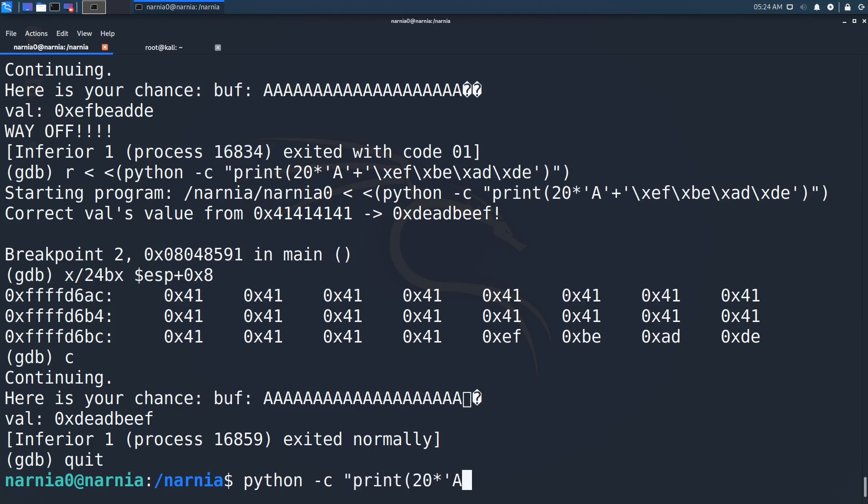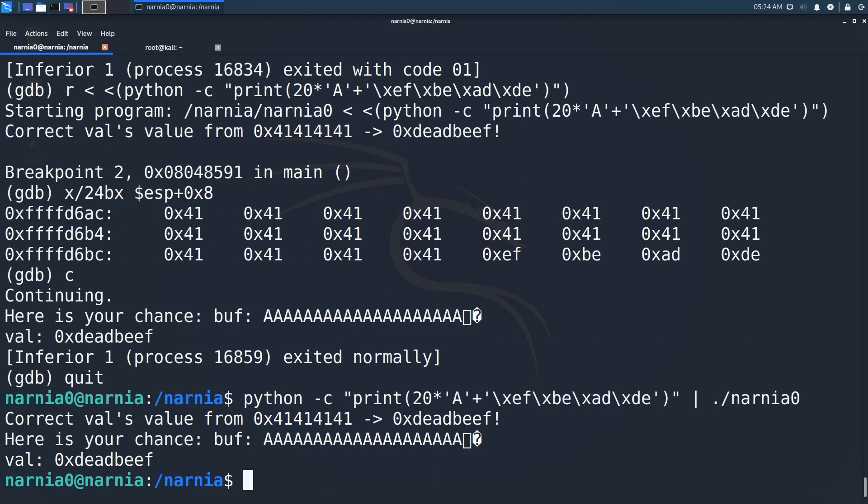So let's try to run the program outside of GDB directly in bash. We still don't see the way off message, but we get no shell. The problem seems to be that the shell is immediately closed after it has been started, because it does not wait for us to input something.